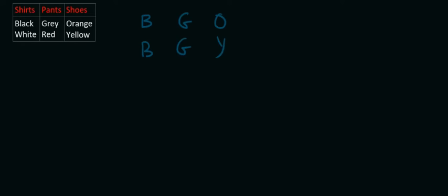Okay, so you see what I'm doing, right? You can see how we're just literally doing all of them. Then we could say white shirt, gray pants, and orange shoes.